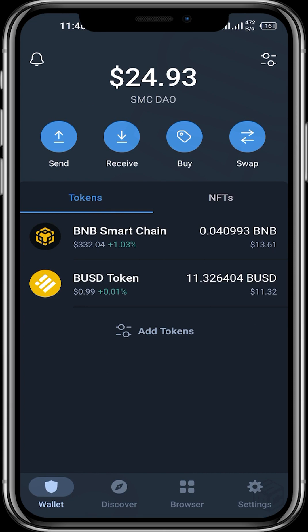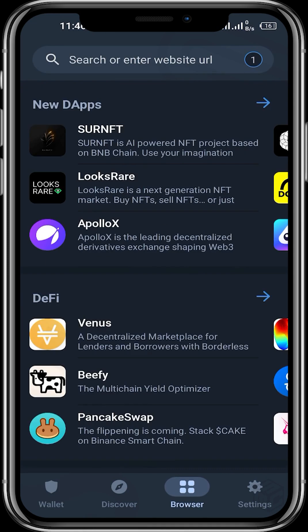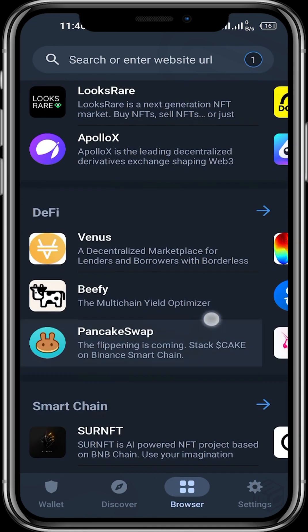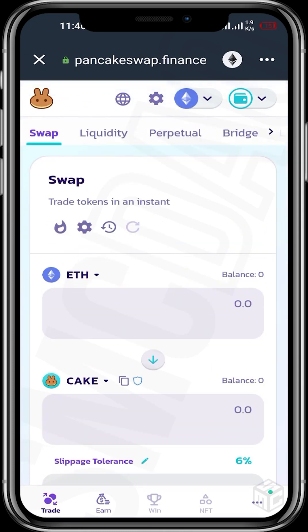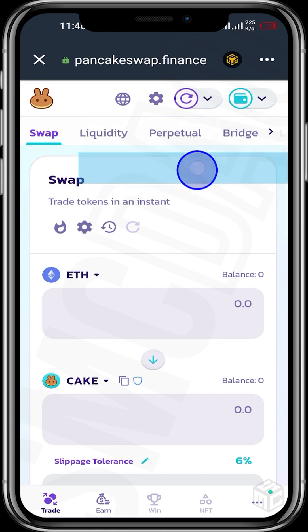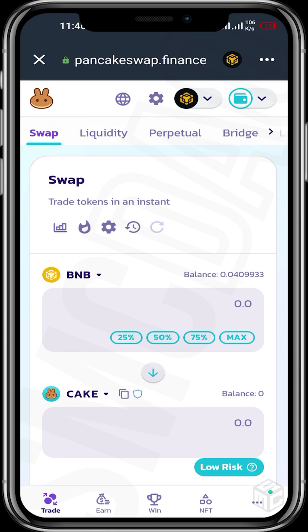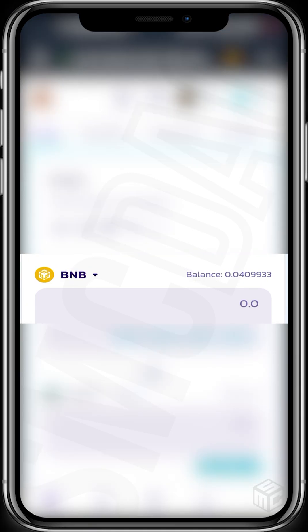Once your wallet is funded, tap on the browser icon beneath, then scroll up and tap on PancakeSwap. Once you tap on PancakeSwap, ensure that the Ethereum icon that you see is being changed to Binance Smart Chain, and then we can see that the BNB token is visible.